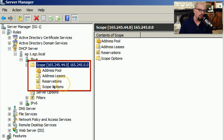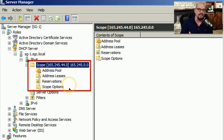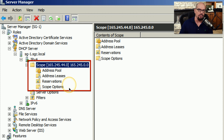We also have scope options, which allow us to configure additional parameters. For example, we might want to add the IP address of a voice over IP gateway, so that all of the devices on your network would know exactly what IP address to contact.